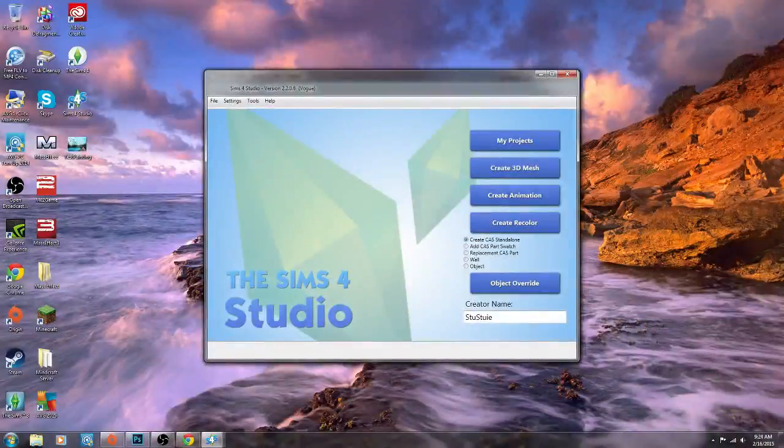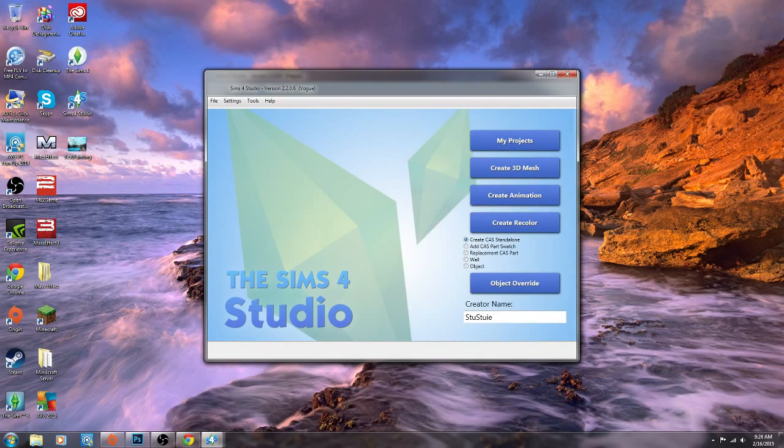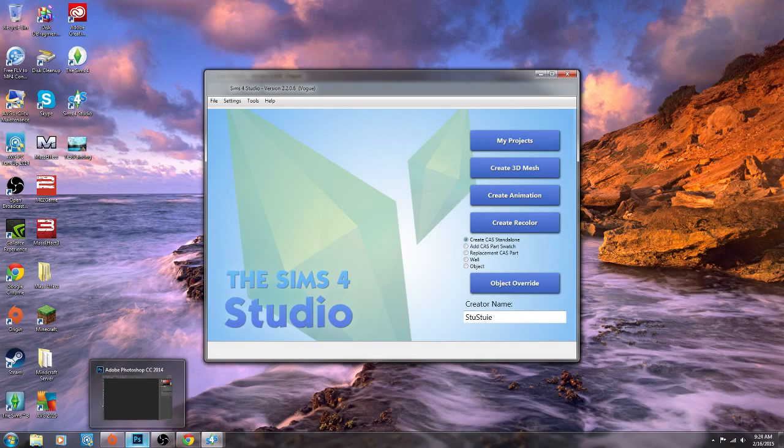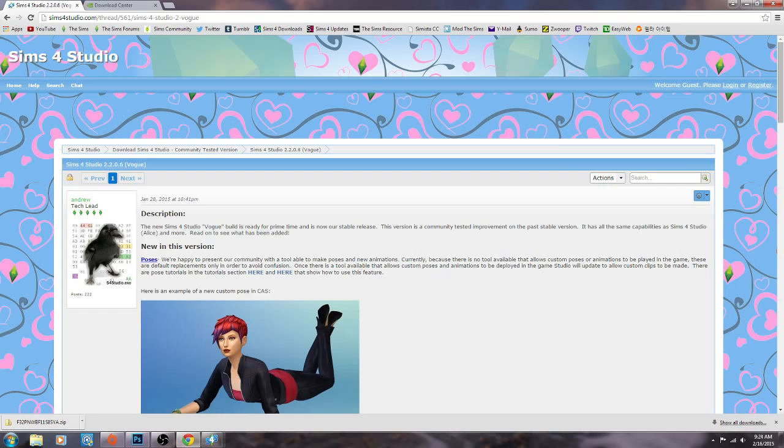The very first thing that you're going to need is The Sims 4 Studio. Also you are going to need some sort of photo editing program. For example Photoshop would be perfect. That is what I've used. And you can actually find those here.